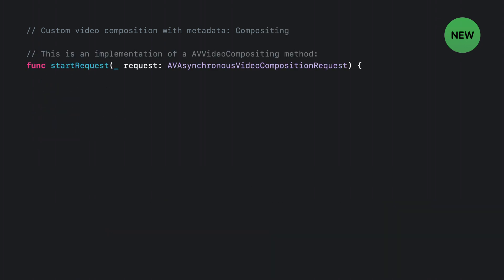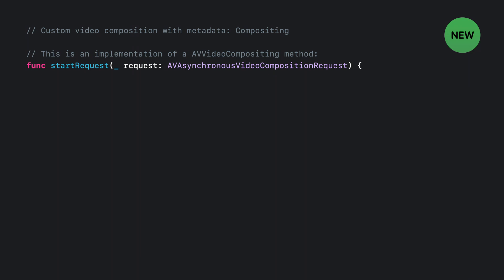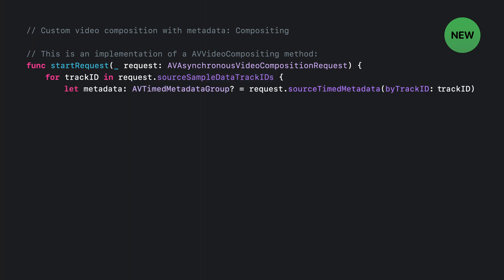Now let's move over to the callback itself. When you get your asynchronous video composition request object in your callback, there are two new APIs that you use in order to get the metadata for your video composition. The first is the Source Sample Data Track IDs property, which replays the track IDs for the metadata tracks that are relevant to that request. Then for each of the track IDs, you can use the Source Timed Metadata by Track ID method in order to get the current timed metadata group for that track.